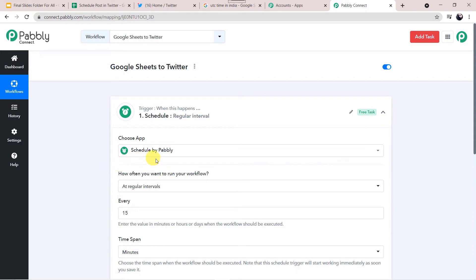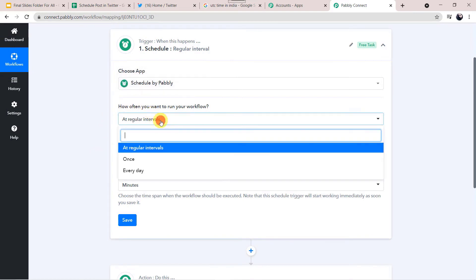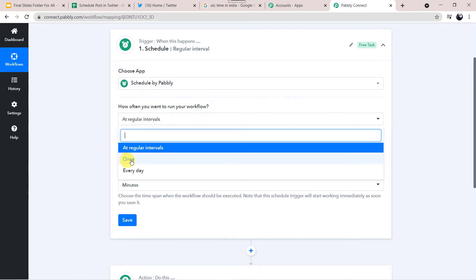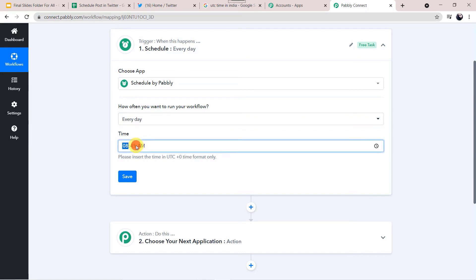Now we can see: how often do you want to run your workflow? You can select at regular intervals, just once, or every day. I want it to run every day, so I am selecting that option. It is asking for the time — I want it to be 7 AM in the morning.